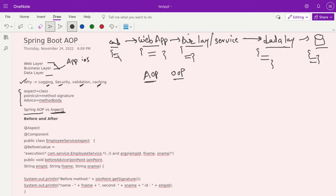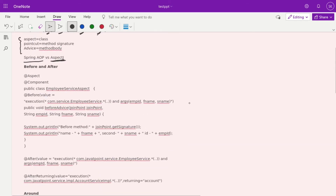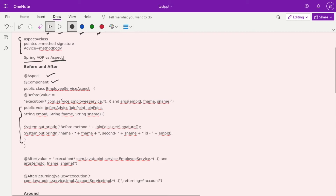Now we dive into code examples. First, let's look at a before and after example. When writing an AOP program, you define a simple Java class — here I've named it EmployeeServiceAspect. You need two annotations: @Aspect, to indicate this is not a normal class, and @Component, so Spring Boot creates the bean. Inside the class, we use the @Before annotation with an execution expression like execution(* com.service.EmployeeService.*(..)) — meaning execute this code before any method from EmployeeService is called.